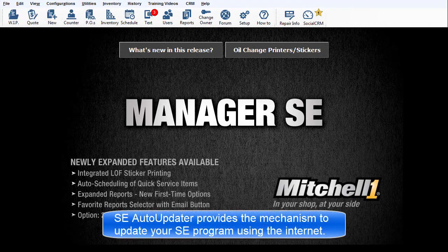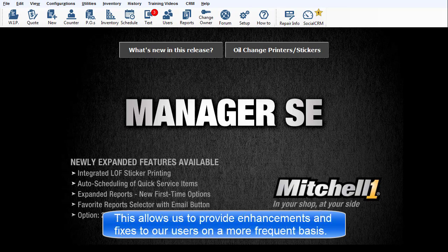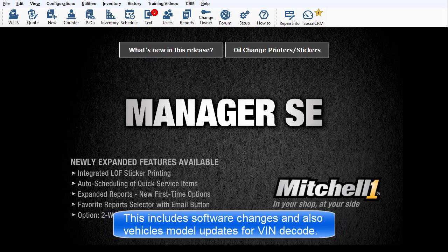The Auto Updater function provides a mechanism by which your management software will be updated using the Internet. This allows us to provide enhancements and fixes to our customers on a more frequent basis. This includes software changes and also vehicle models for Vindicode.